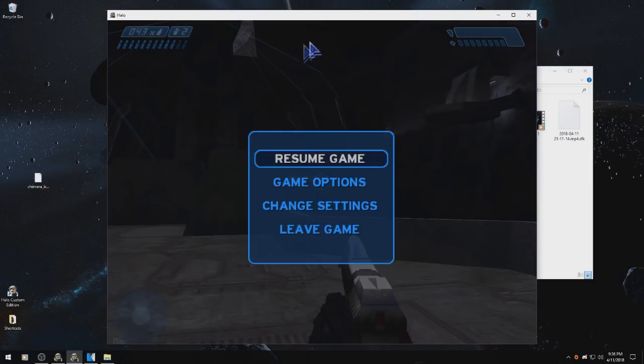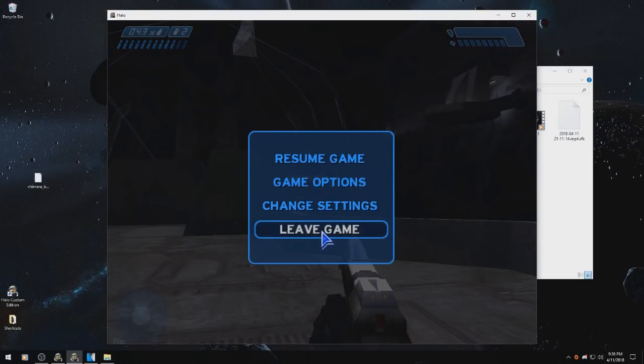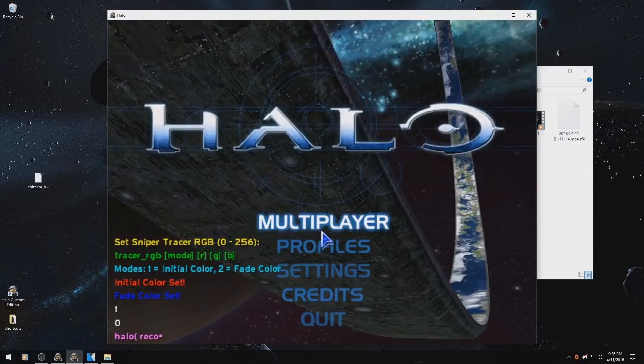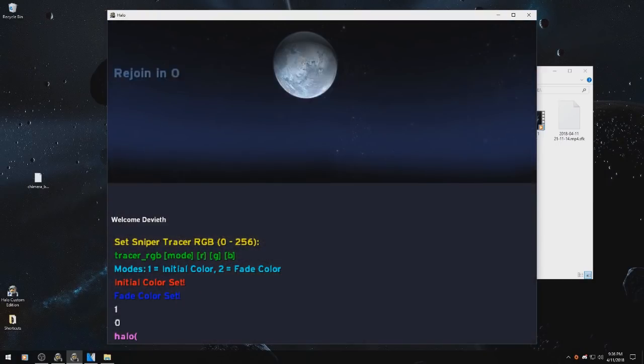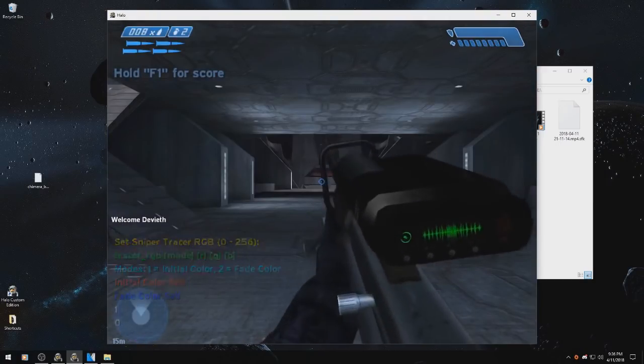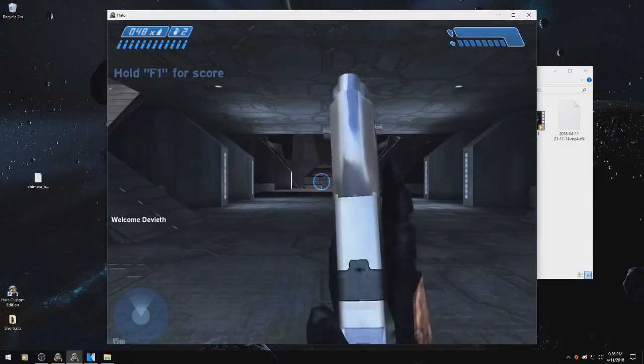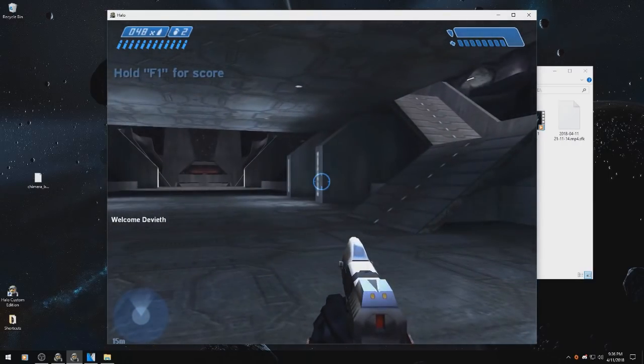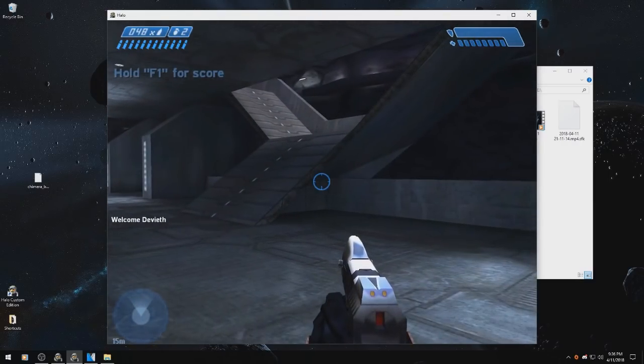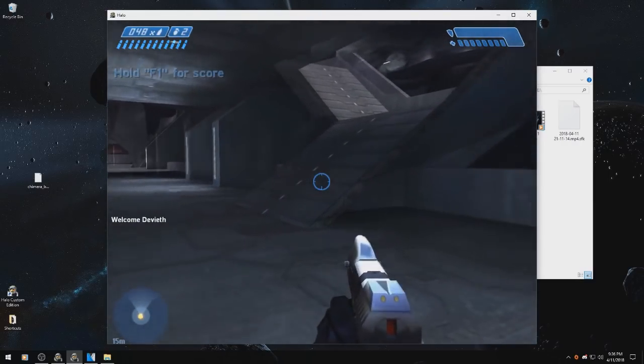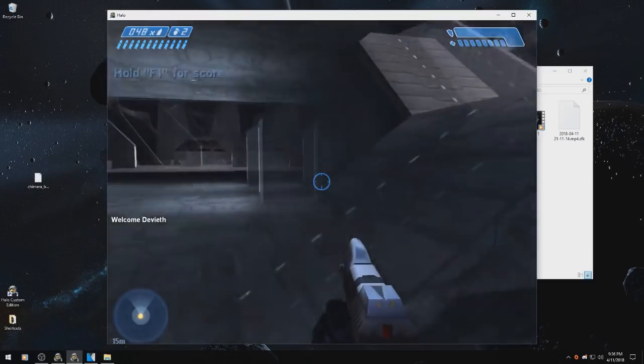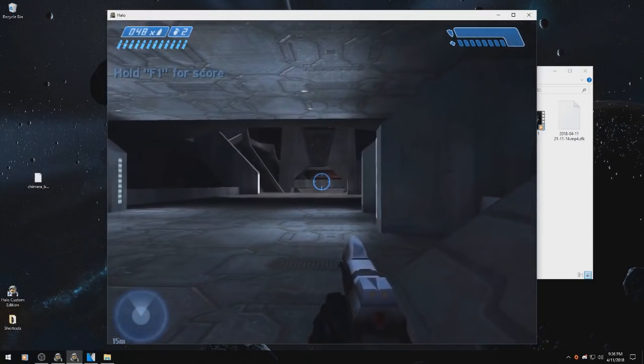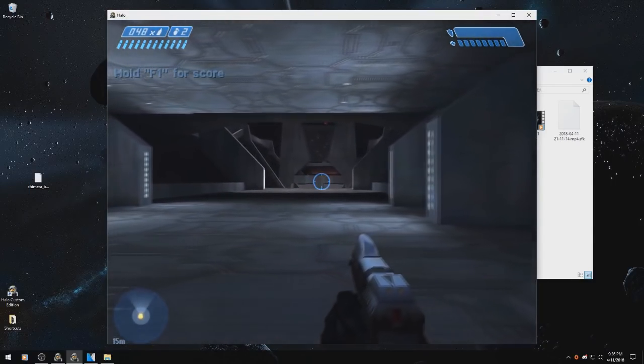After that is reconnect, which will reconnect you to the last server you were in. This even works if your game crashes or is closed.